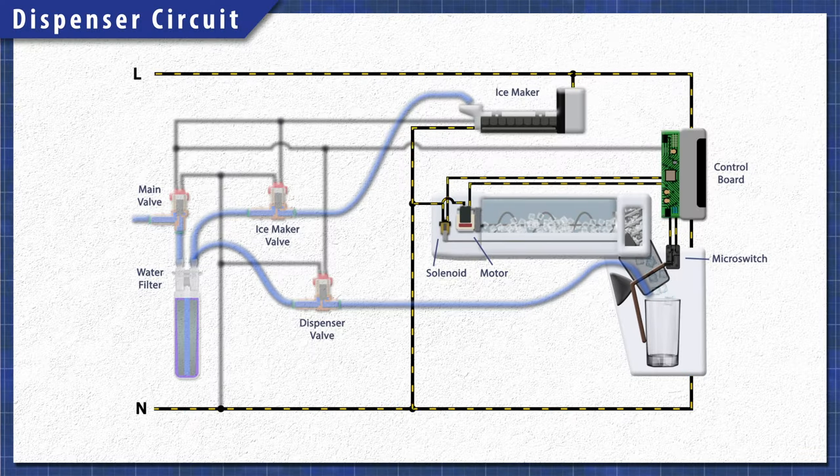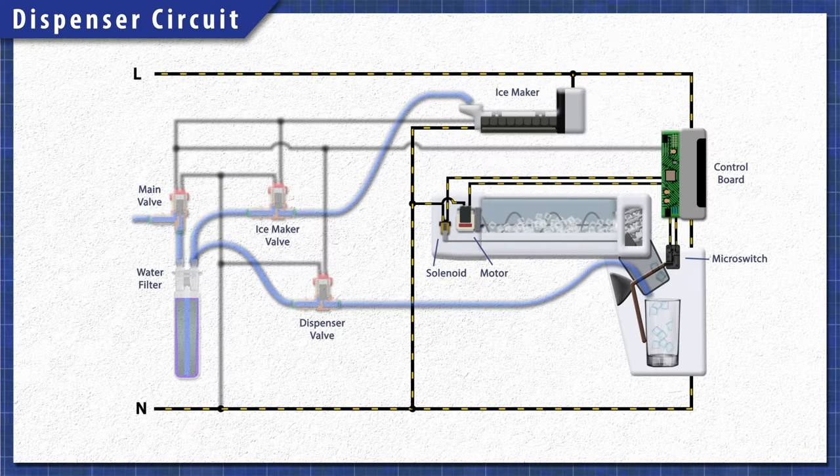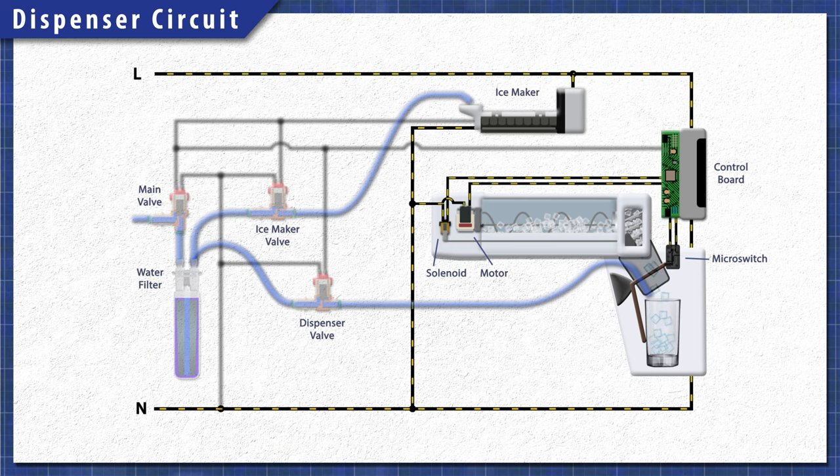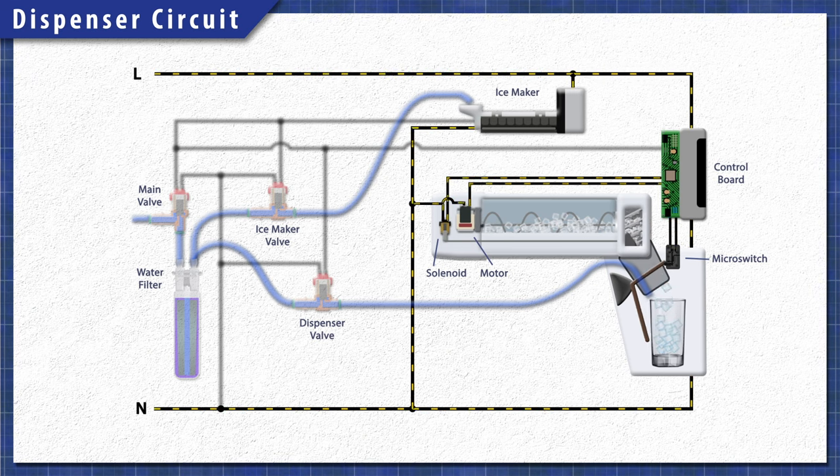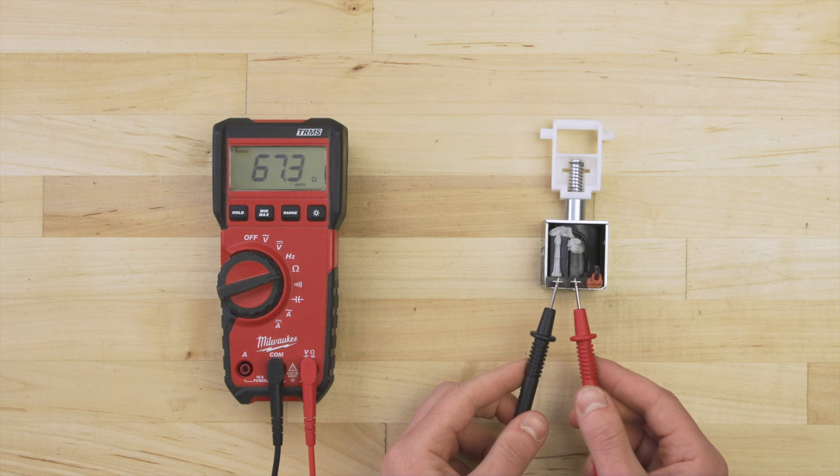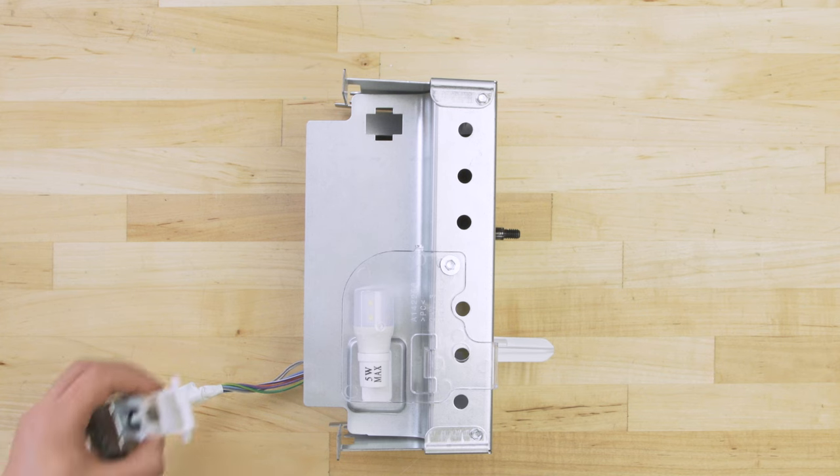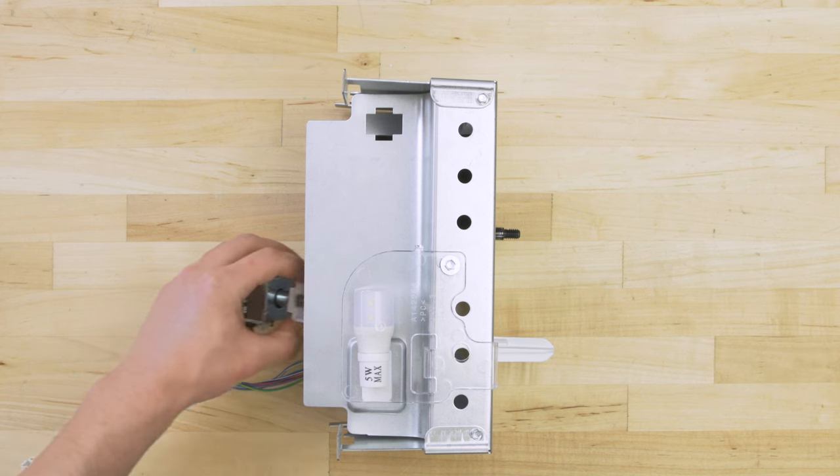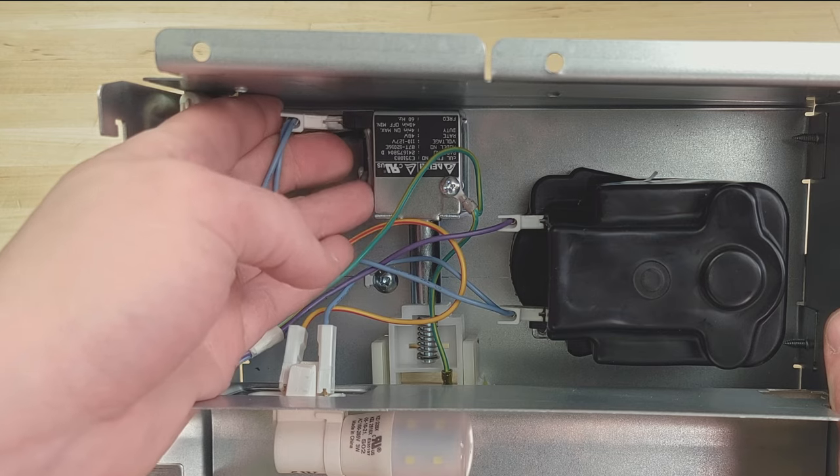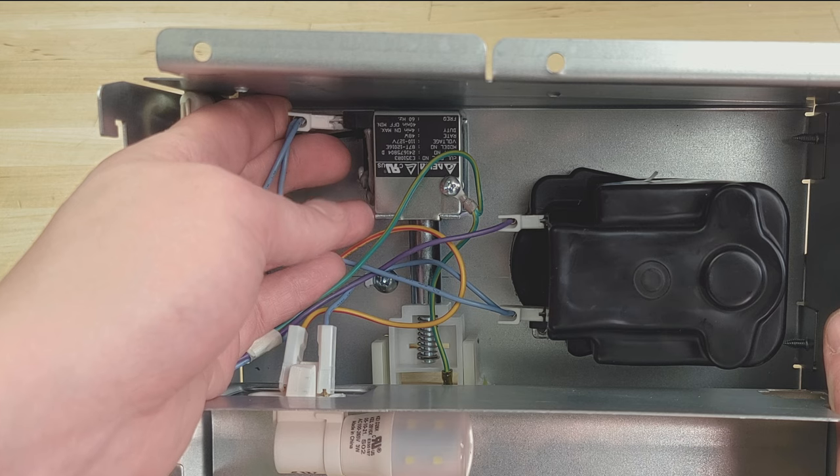In this episode, first, we'll learn how it all works. Then we'll do some tests with a multimeter. Finally, we'll see how to install a new solenoid.